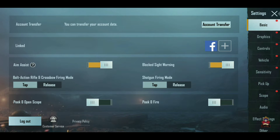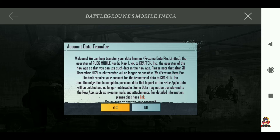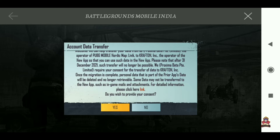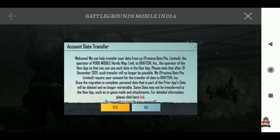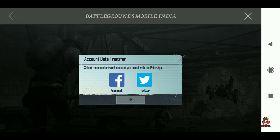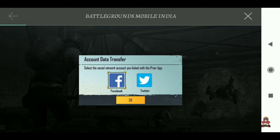Click on the Account section. Once you click on Account, you will be asked to log in with Facebook or Twitter. If you log in with Facebook or Twitter, you will be able to transfer your account to the Indian version — that is the final step.